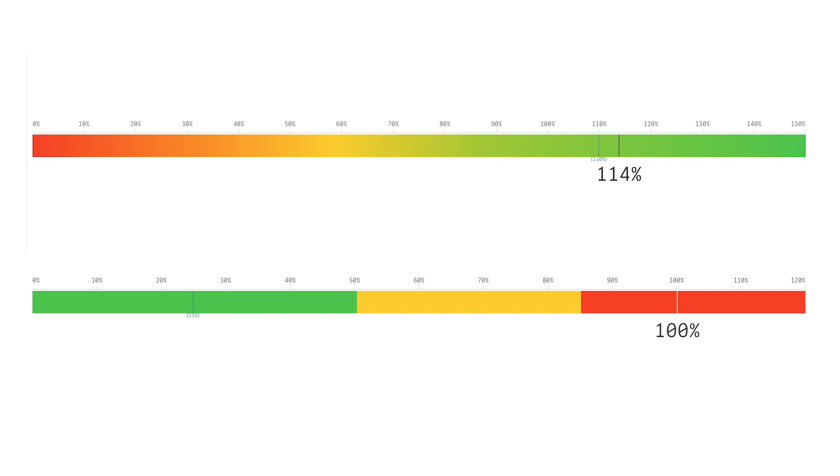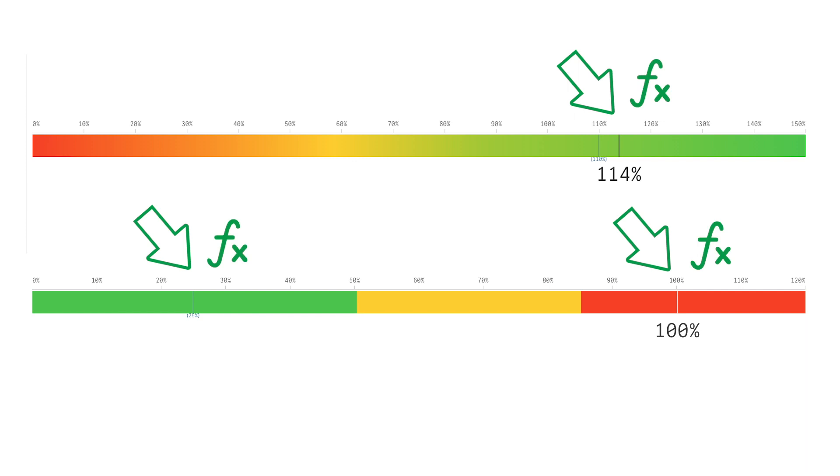You also have the ability to add reference lines in order to identify other points along the range. And in addition to the measures, you can use expressions to calculate range limits, segment limits, and reference lines.